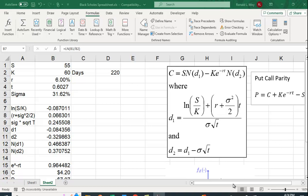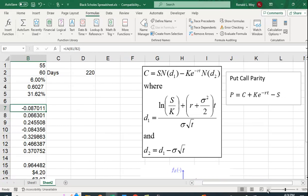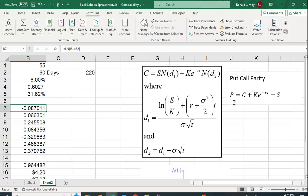To value the put, we don't have a Black-Scholes put pricing formula, but we can value it using what's called put-call parity. And put-call parity basically says that, well, we set up this payoff matrix with a call, the present value, the exercise price, the stock price, and the put value.